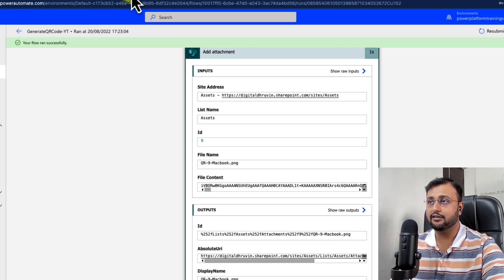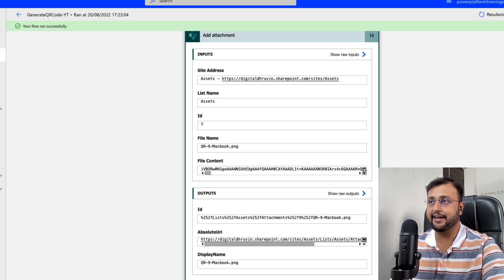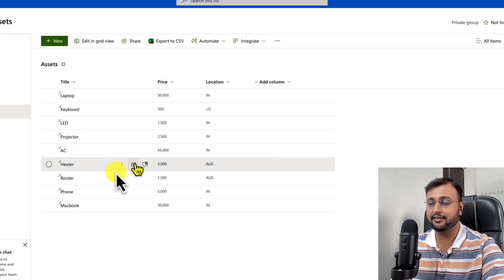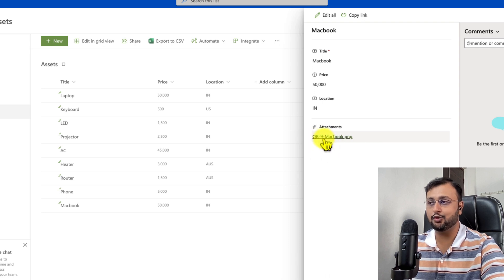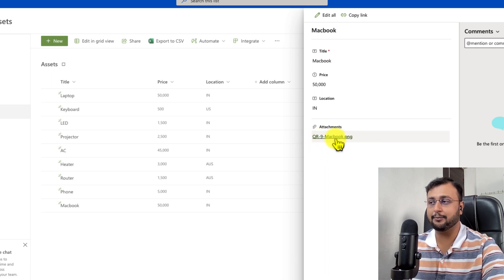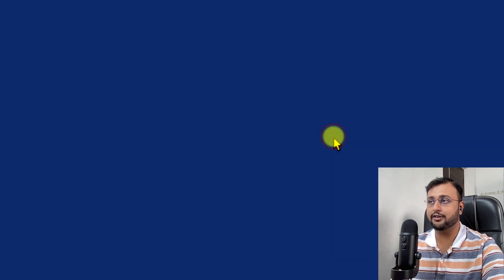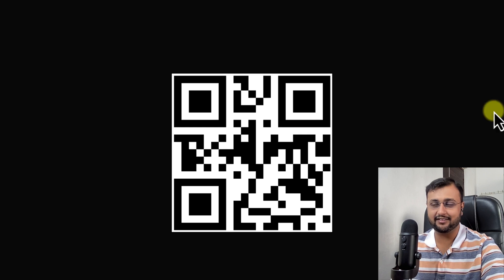Now let's go to our SharePoint list and open the MacBook record to see if the attachment is there. Yes, we have it! You can see the file name — QR dash ID dash the product name. Let's open the QR code, and you can see it has been successfully generated.